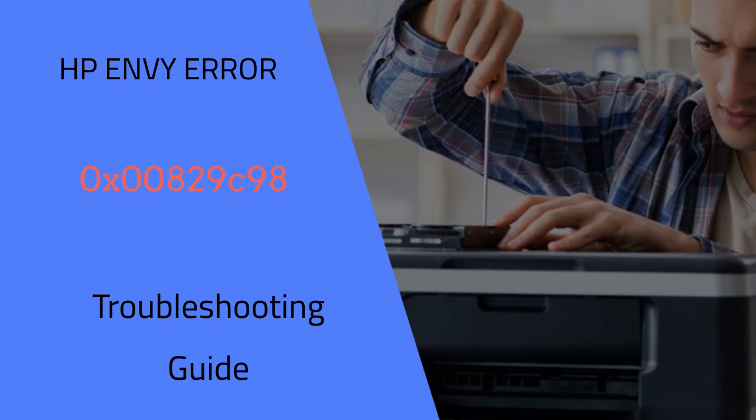Facing problem with HP Envy Error Code 0x00829C98? Don't panic, you are at the right place. We will help you to resolve your problem.